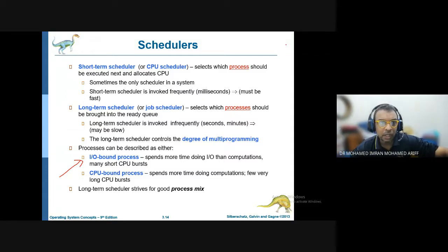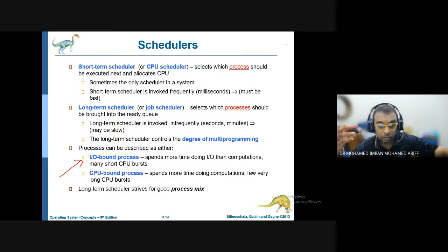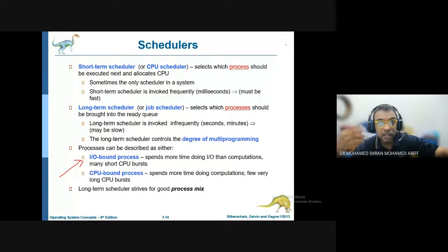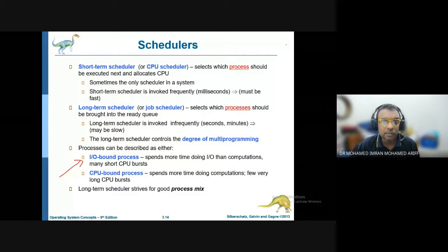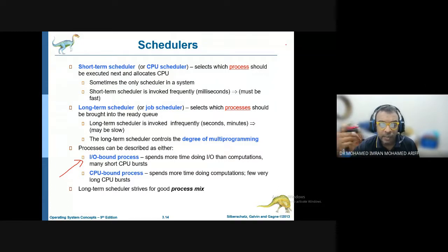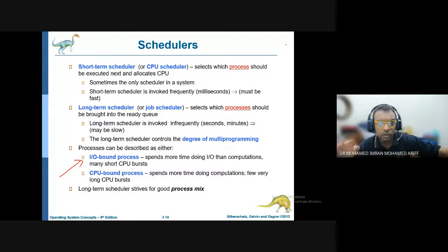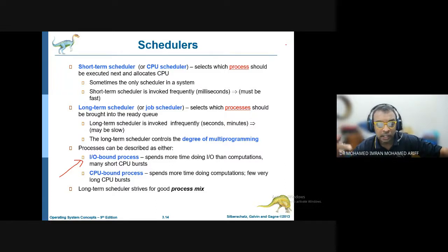A CPU bound process spends more time doing computation — a very long CPU burst. An example of a CPU bound process is when you are doing multimedia rendering, such as rendering a movie by joining all its sections together. The CPU works around the clock to finish the video, which is why you need a high-speed CPU for rendering — it is doing a lot of jobs to join in all the footage and music. That is known as a CPU bound process.